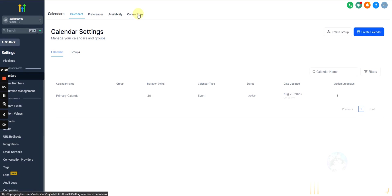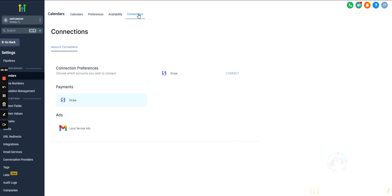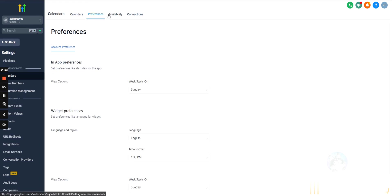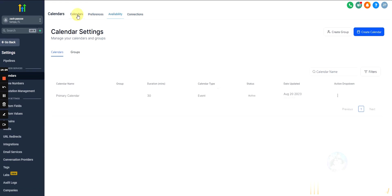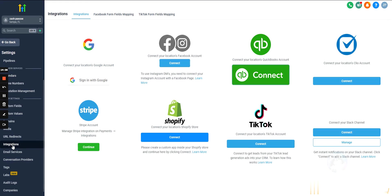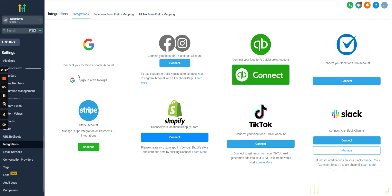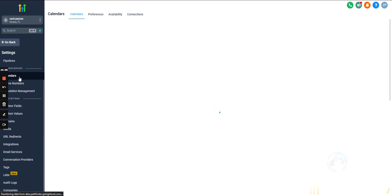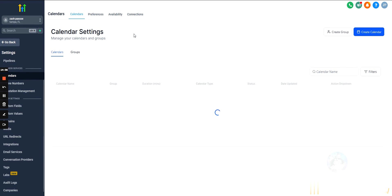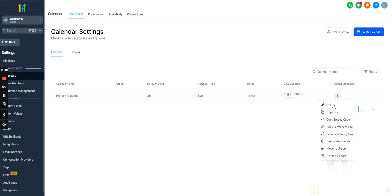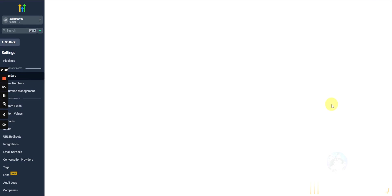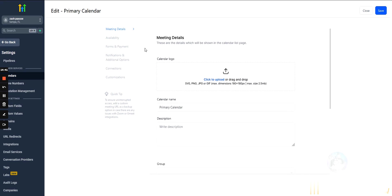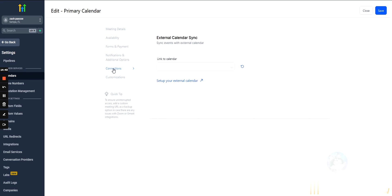Now, did they move it? No. Okay. So hit integrations over on the left, and we'll just connect to their Google account. And once it is connected, what you'll do is go back into calendars. You'll edit the calendar, and under connections, you will then see the Google Calendar right here. So pretty basic, very easy to do that.